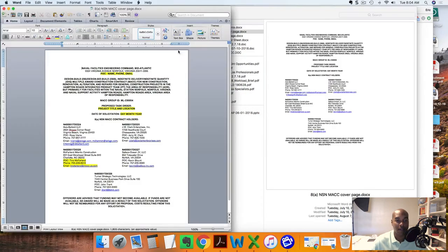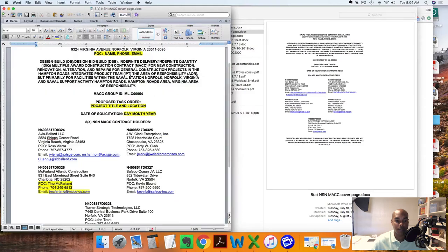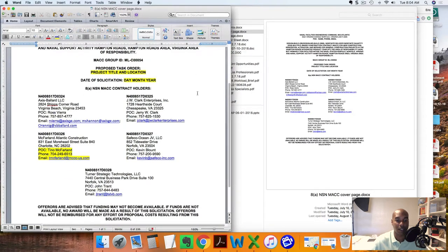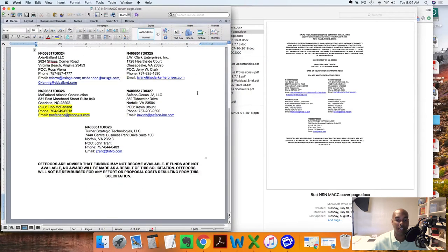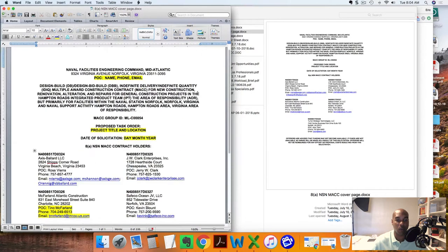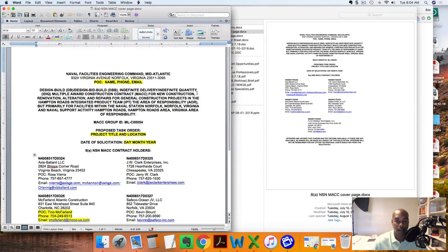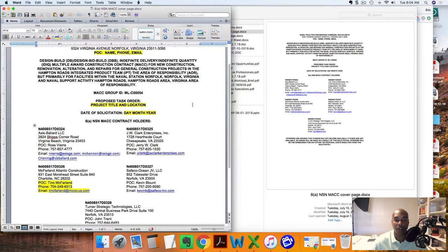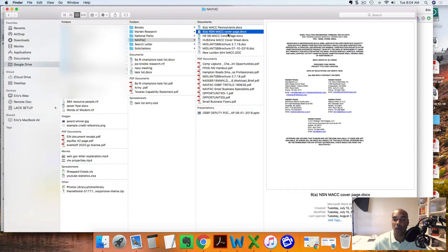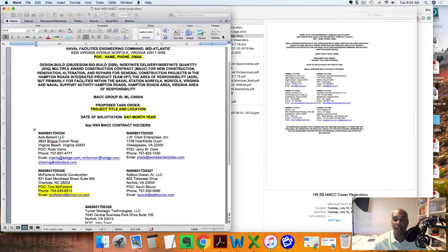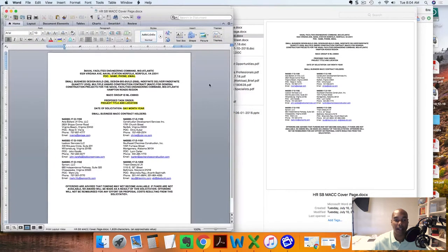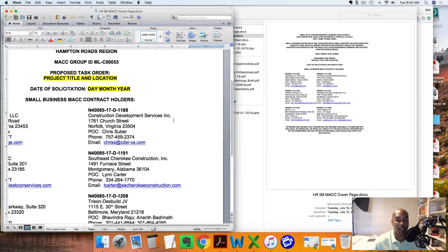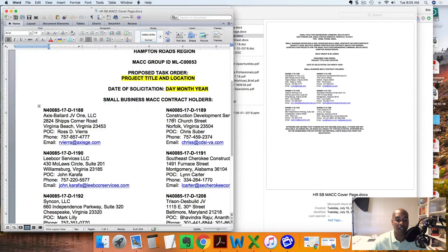These guys had the prime contract and it looks like because of this note here it started in 2016, so it's going to last till 2021. These are the four companies that in this particular MAC Pennsylvania they're going to be doing the majority of the work. Same thing here - this is the MAC holders for the IDIQ contract.